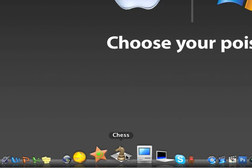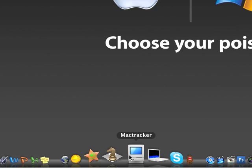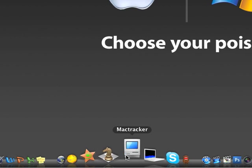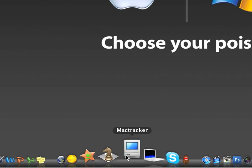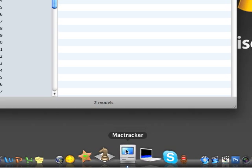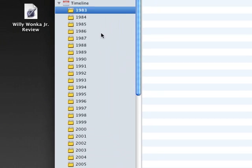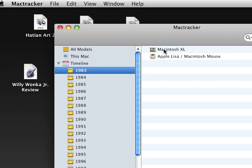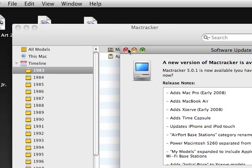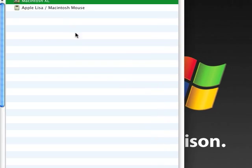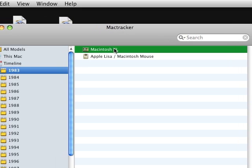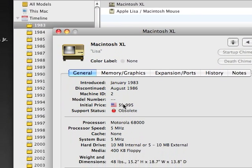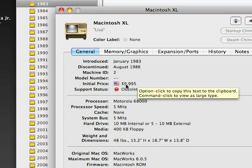Mac Tracker, lets you look at the details of every Mac back to the beginning, Macintosh XL. It's pretty cool, that was expensive back then, Jesus.